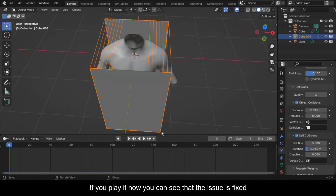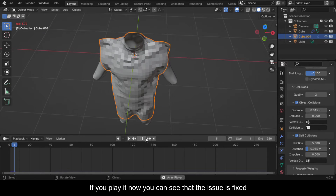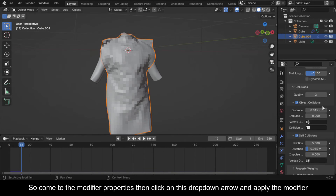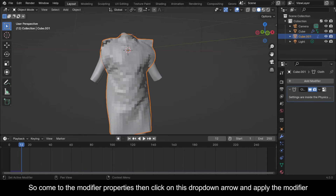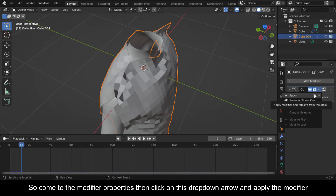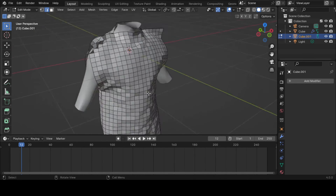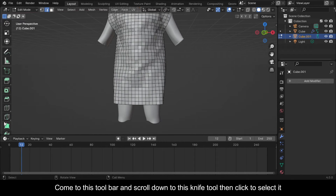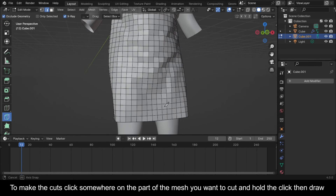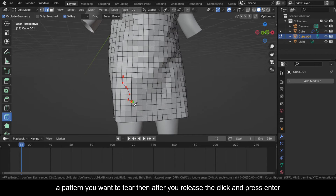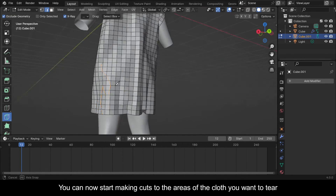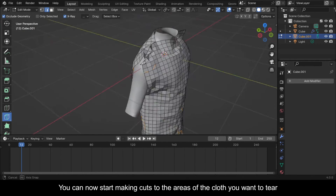Come to the Modifier Properties, then click on the drop-down arrow and apply the modifier. Now press Tab to go to Edit Mode. Come to the toolbar and scroll down to the Knife tool, then click to select it. To make the cuts, click somewhere on the part of the mesh you want to cut, hold the click and draw the pattern you want to tear. After you release the click and press Enter, you can now start making cuts to the areas of the cloth you want to tear.